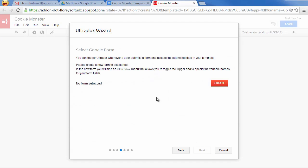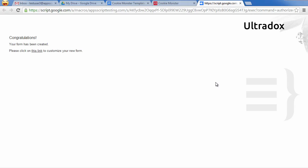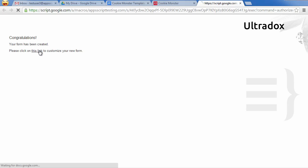To do so, we can create a new empty form connected with Ultradocs. Clicking on Create will copy an empty form on your Google Drive that we can use as a starting point.